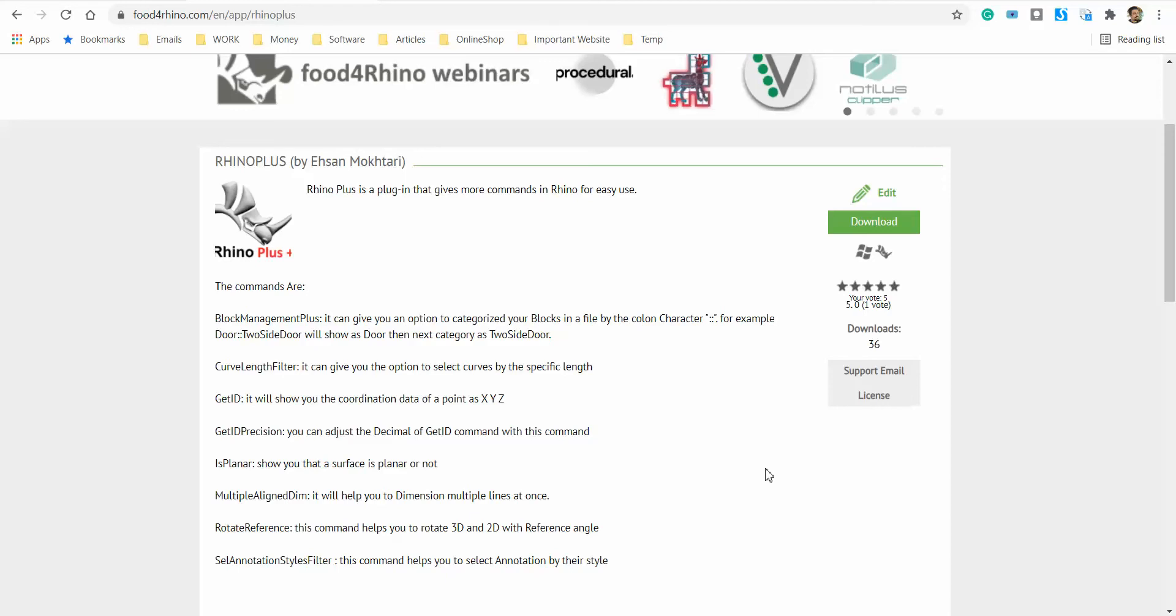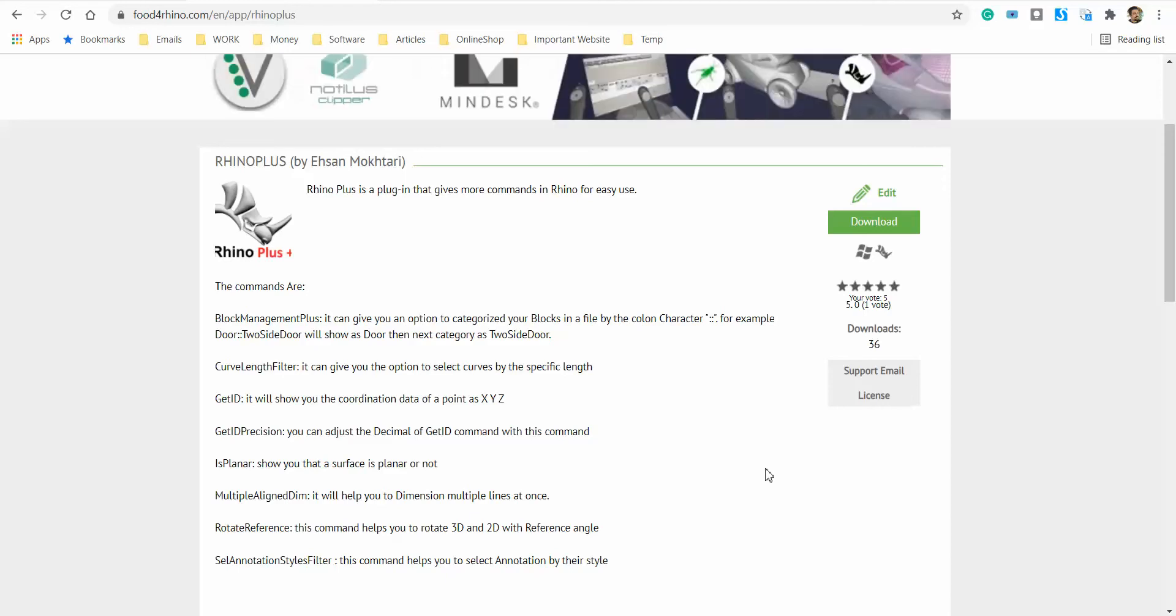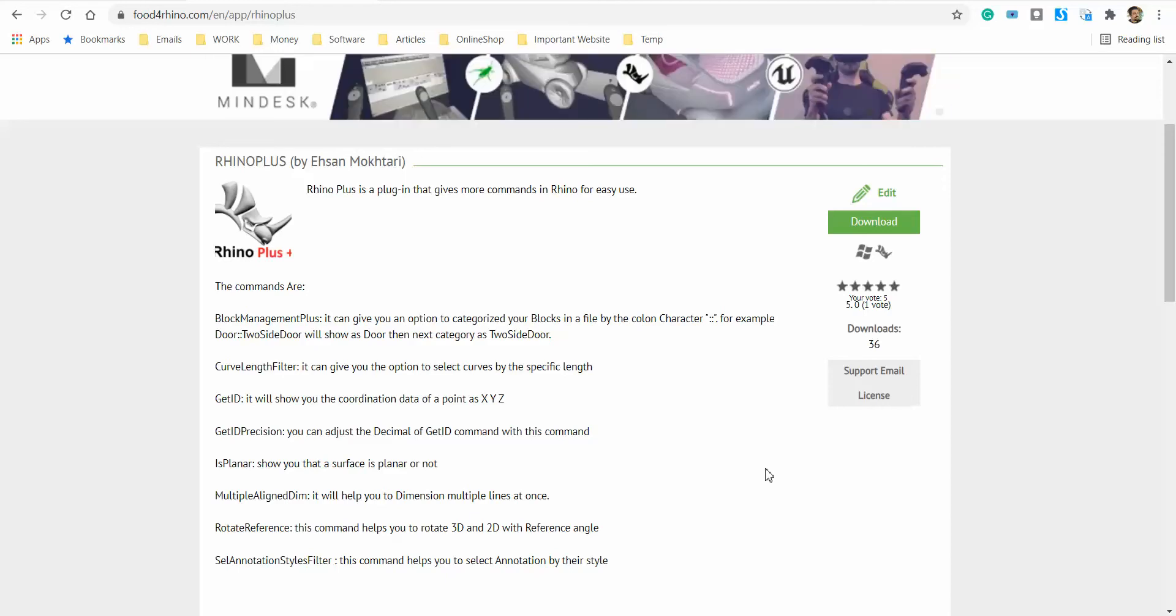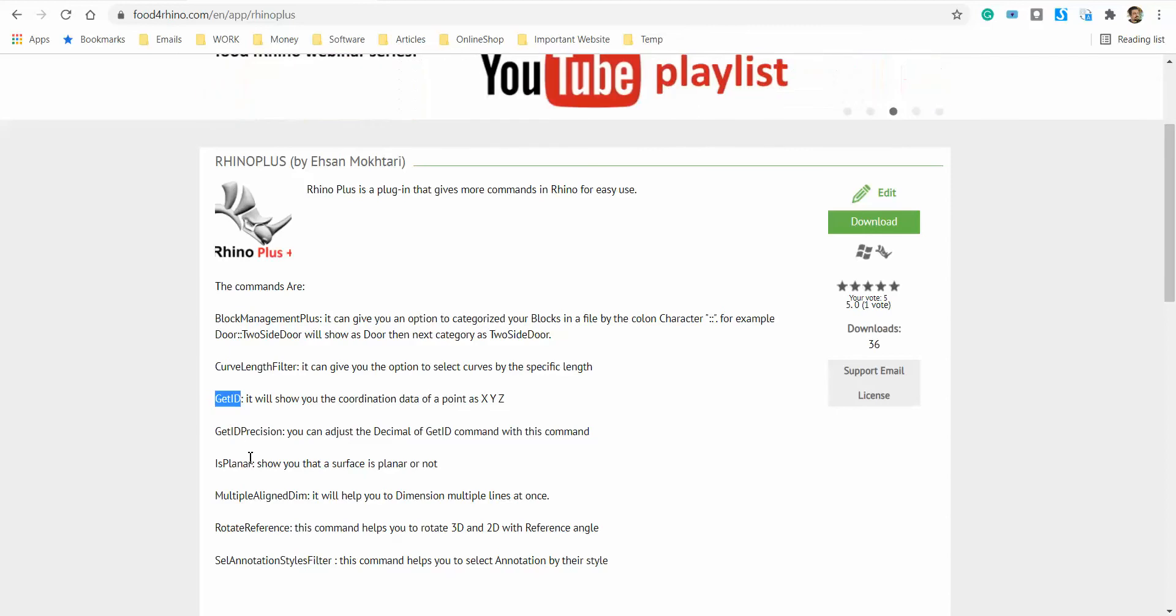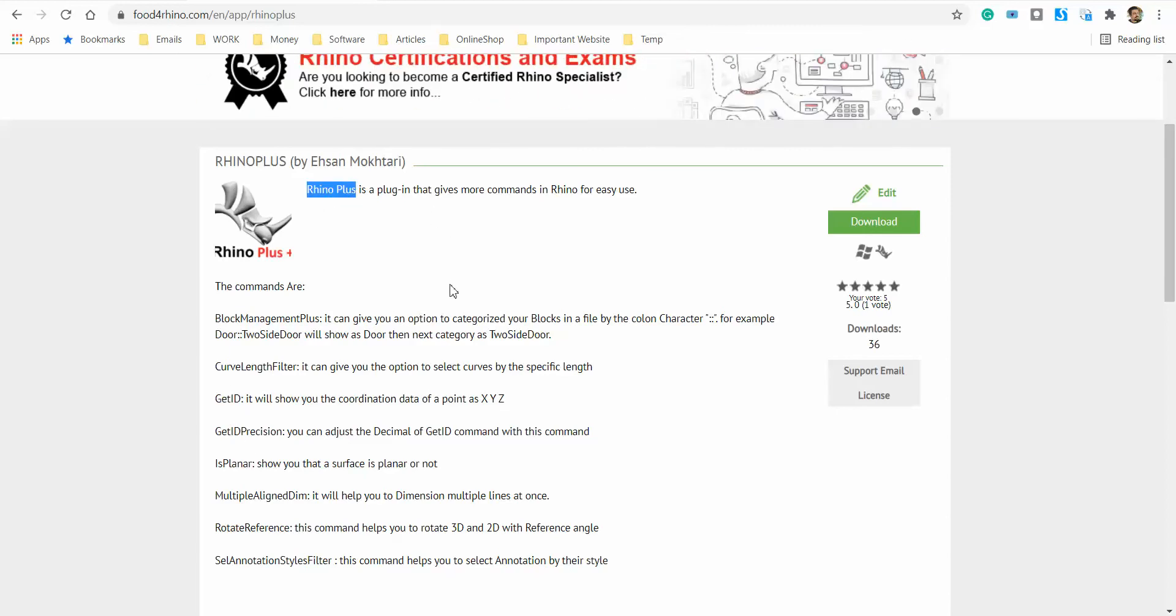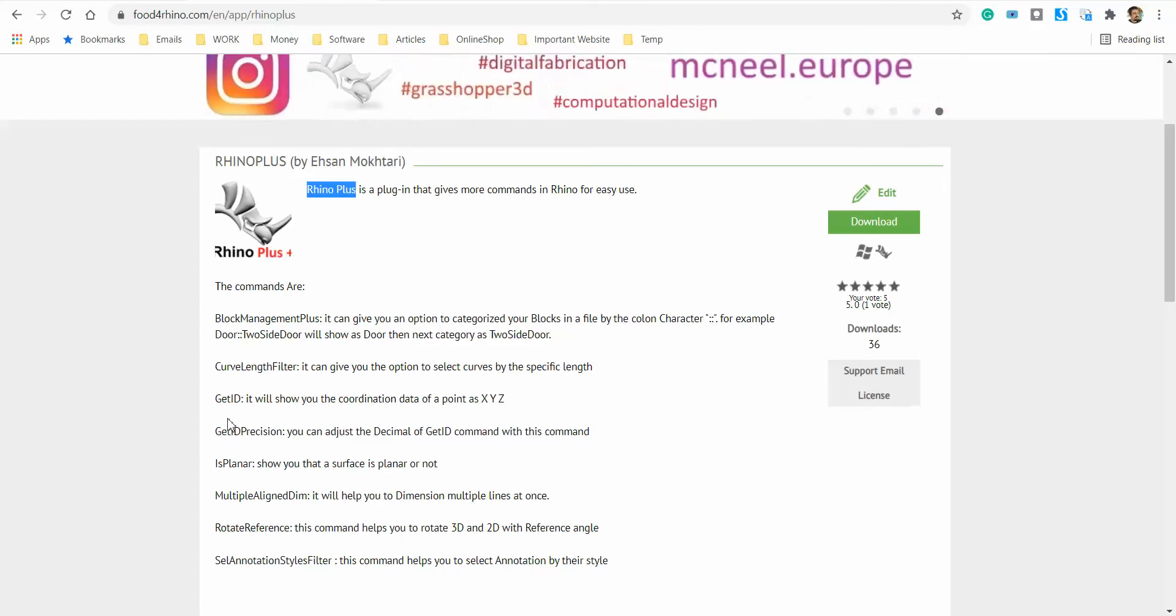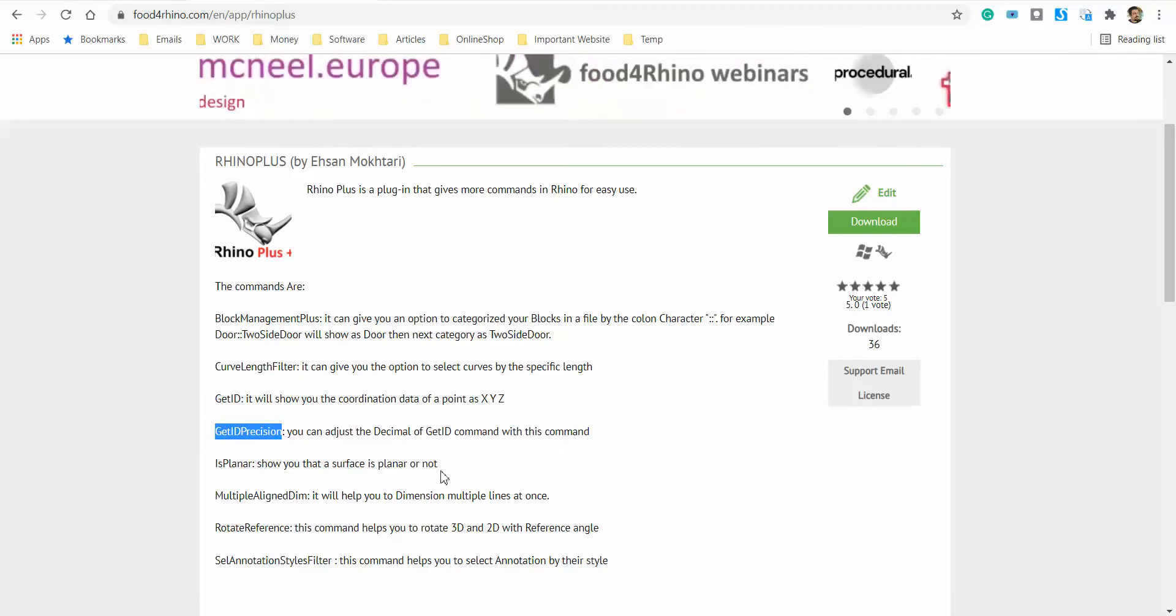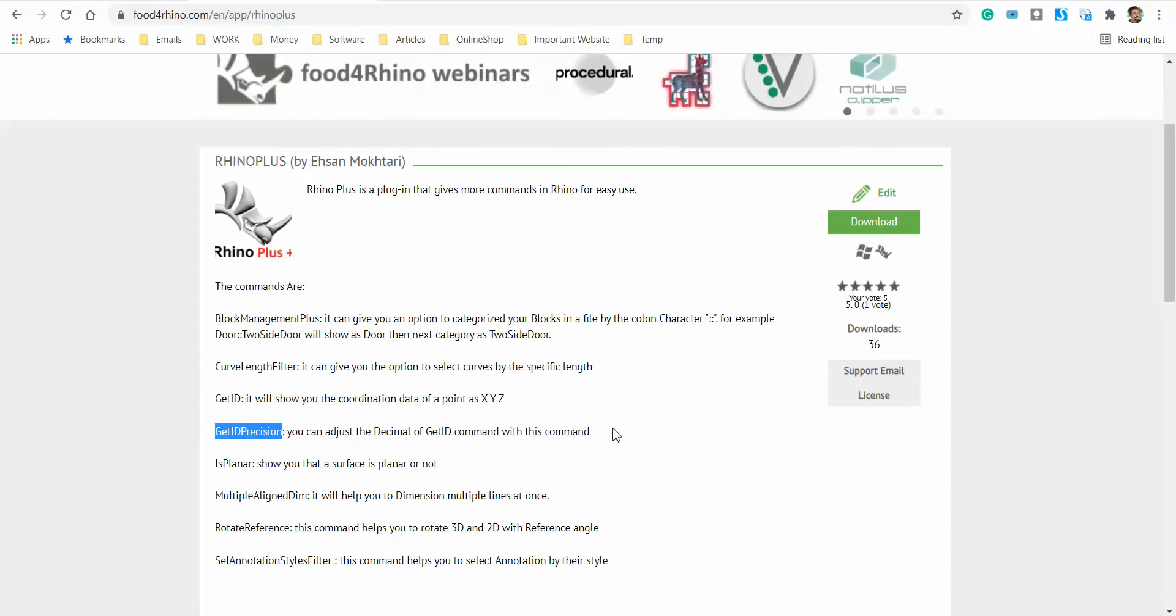Hello, my name is Ehsan and I'm going to talk about the GetID command in the Rhino Plus plugin. Rhino Plus plugin is a plugin for Rhino users that can give you more commands in your Rhino. The GetID command and GetID Precision are the commands that I'm going to talk about today.